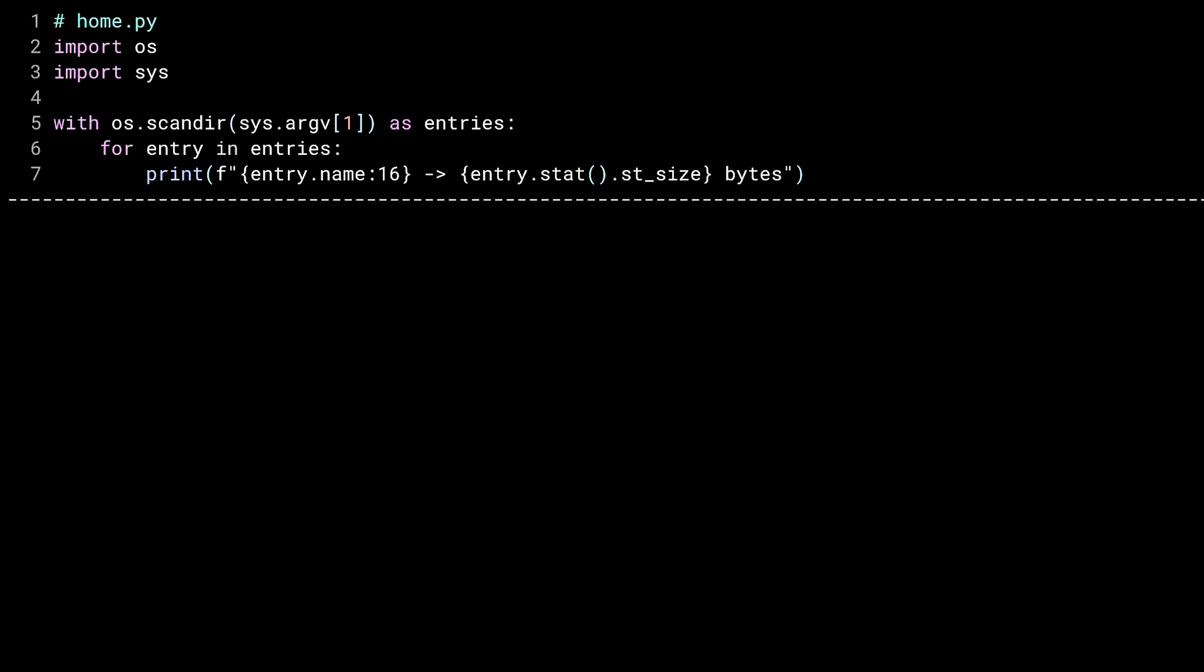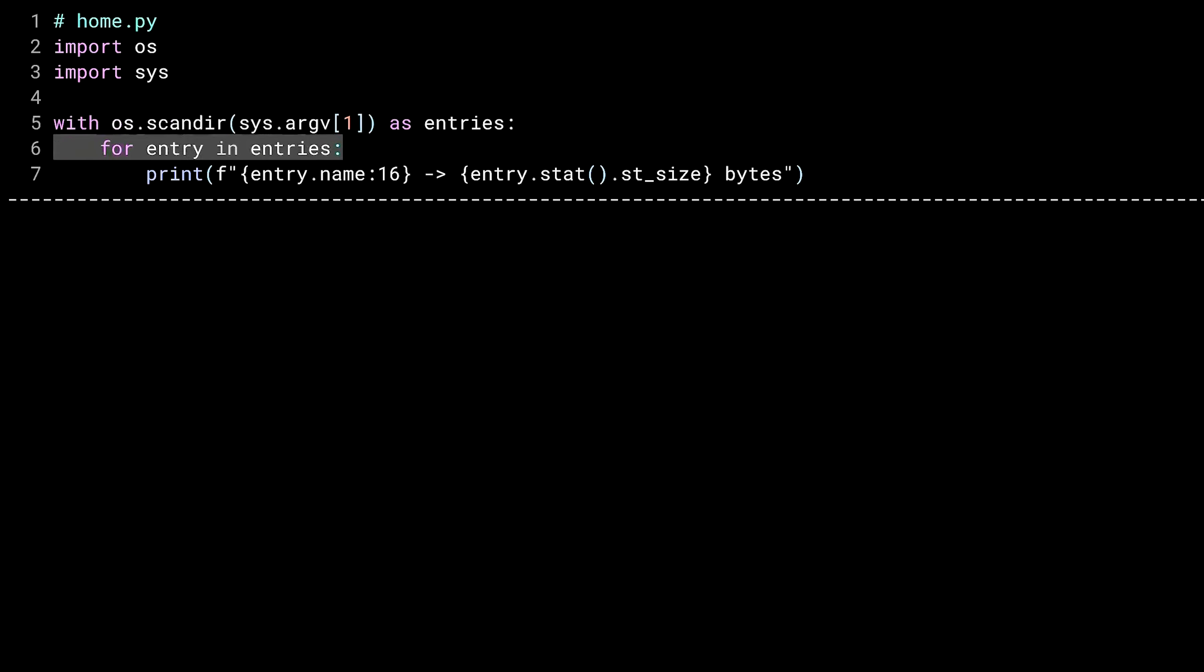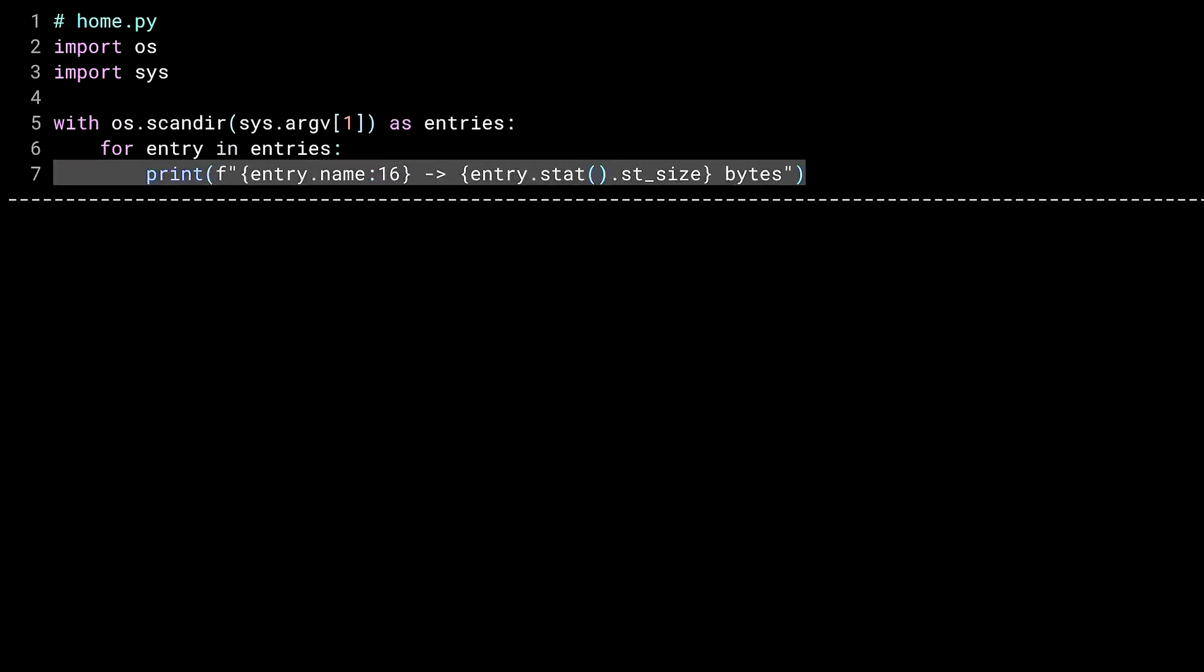This is a quickie using the OS module's scander method. Line 5 instantiates scander as a context manager, passing in the first command line argument as a parameter. The context manager returns a value, which is stored in the entries object. I then iterate through the entries object, printing a line for each object found. I'm showing the name of the file, padded to width 16, and its size. Let's take a look at it.